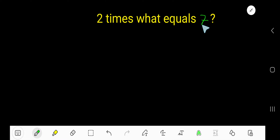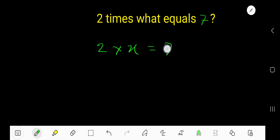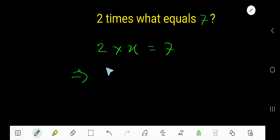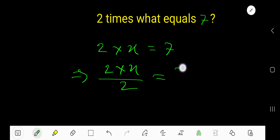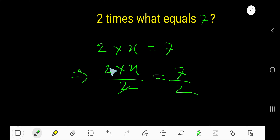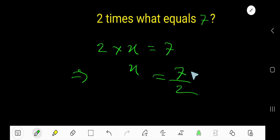2 times what equals 7? Let's say 2 times x equals 7. Find out the value of x. So divide both sides by 2 to free x. Cancel these two. So we are getting x equal to 7 over 2.